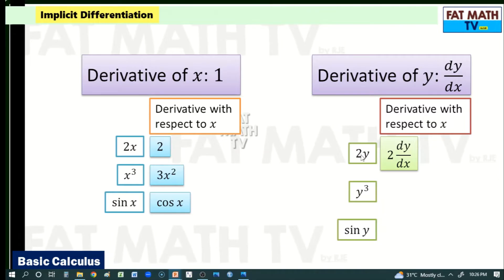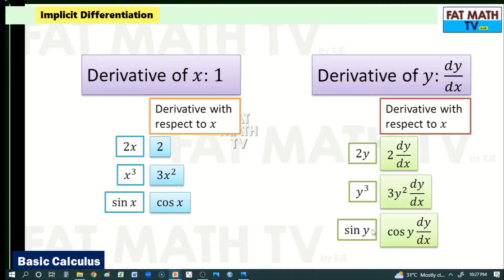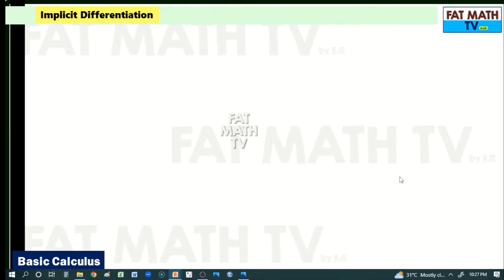The derivative of 2y is 2 times dy/dx because y is still in terms of x and you need to apply the chain rule. Similarly, the derivative of y cubed is 3y squared dy/dx, and the derivative of sine y is cosine y times dy/dx. Always remember: if a term is in terms of y, you must attach dy/dx to its derivative.